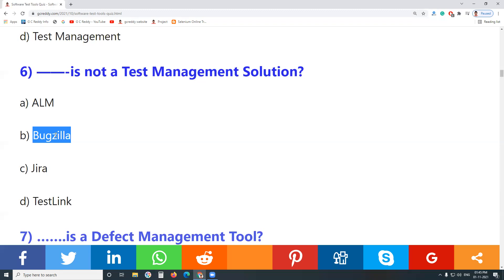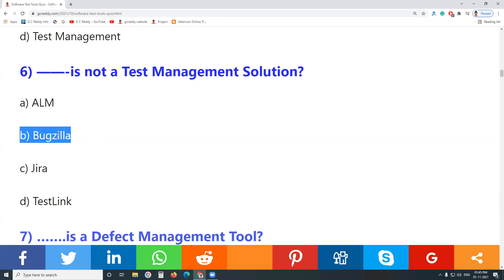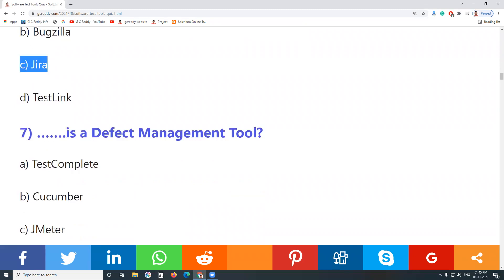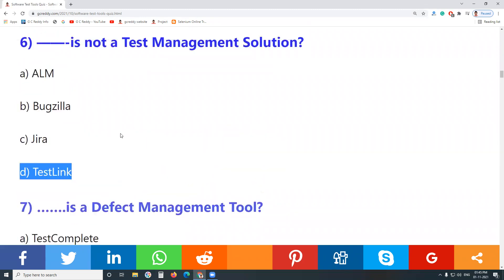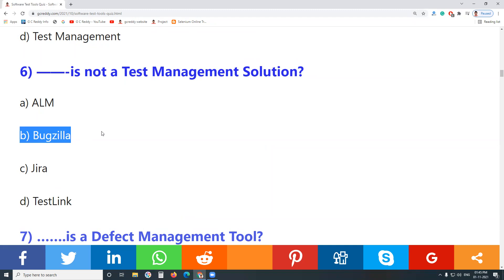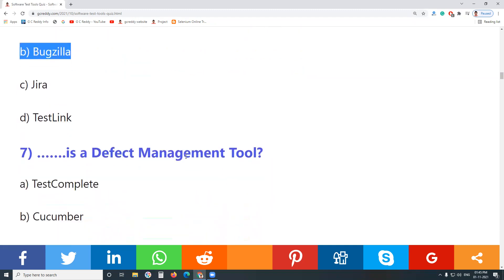Question 6: Which is not a test management solution? ALM — Micro Focus Application Lifecycle Management, formerly Quality Center — is a test management tool. Bugzilla is not a test management tool; it is a defect management tool. Defect management is a part of test management, but ALM is a complete test management tool.